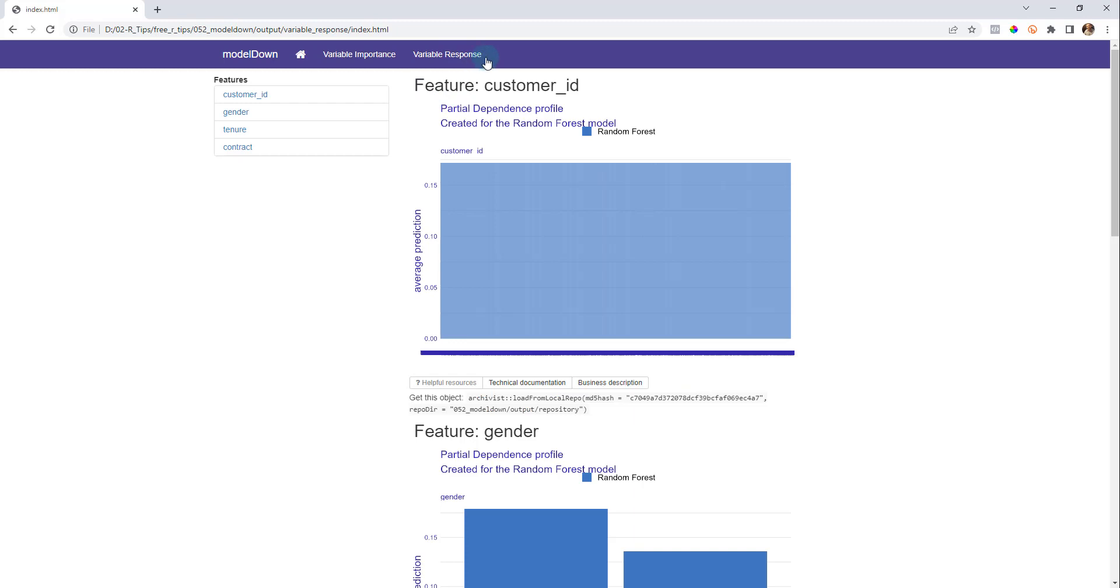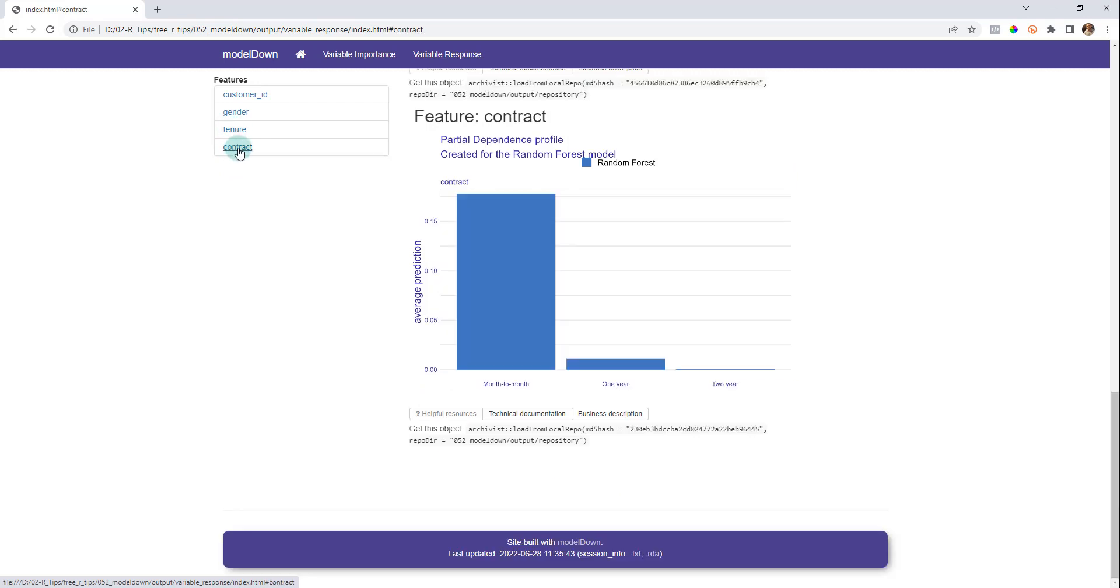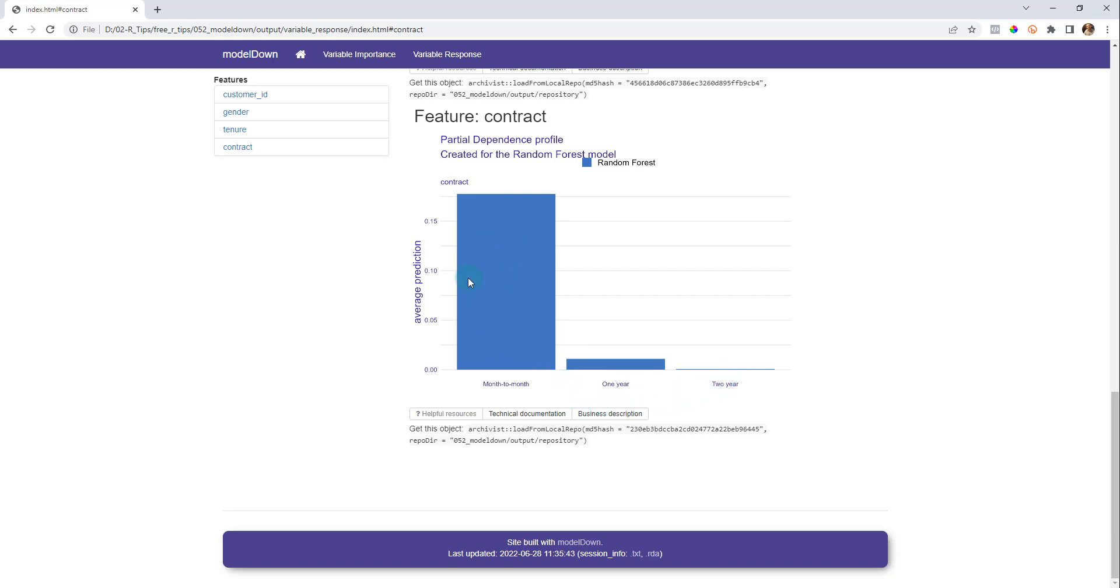Next, we can check out the feature response. We want to focus in on those features that were really important to us. So I want to check out the contract and the tenure. If I look at contract, I can see month to month increases average prediction quite substantially versus one year or two year. So we can develop strategies off this. We can say, hey, maybe what we should try to do is get people off a month to month and get them into one year or two year.